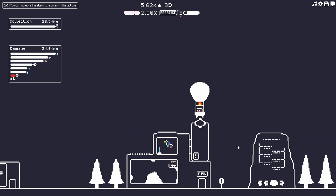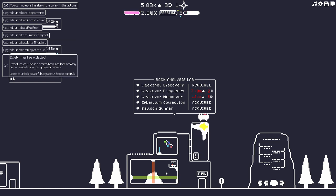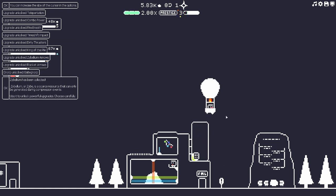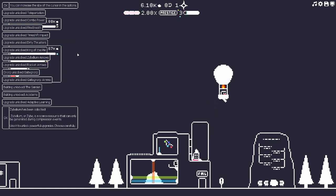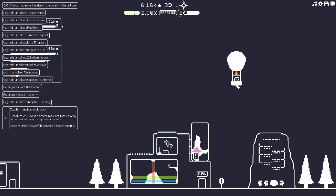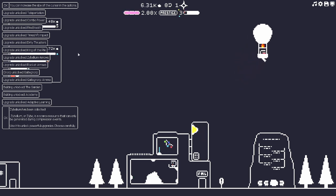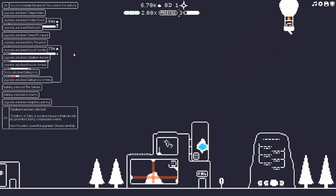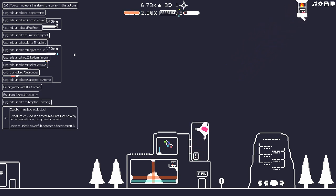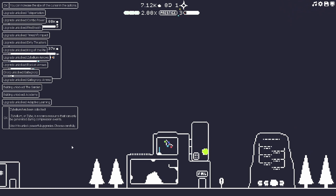Oh shit, he's bringing it down! Oh, now we have it trapped! You can increase the size of cursors, upgrade teleportation, combo power, fire breath, time shift, impact, dirty thrusters, king of the piles, Zybellium arrows, rocket arrows, Gatling Norp, Gatling Norp ammo, the garden, academy, and adaptive learning.